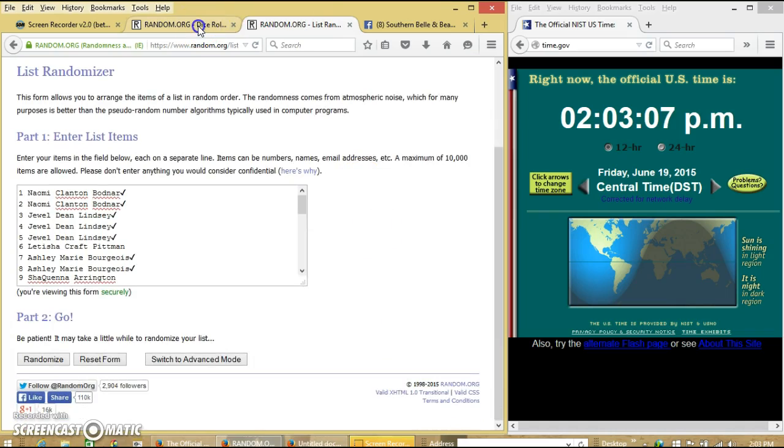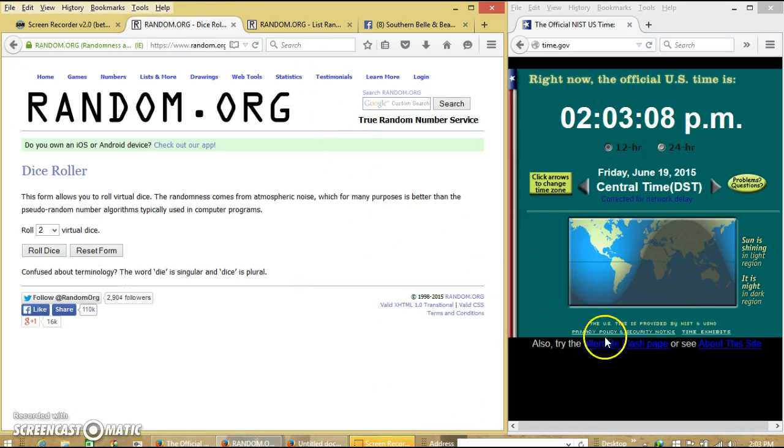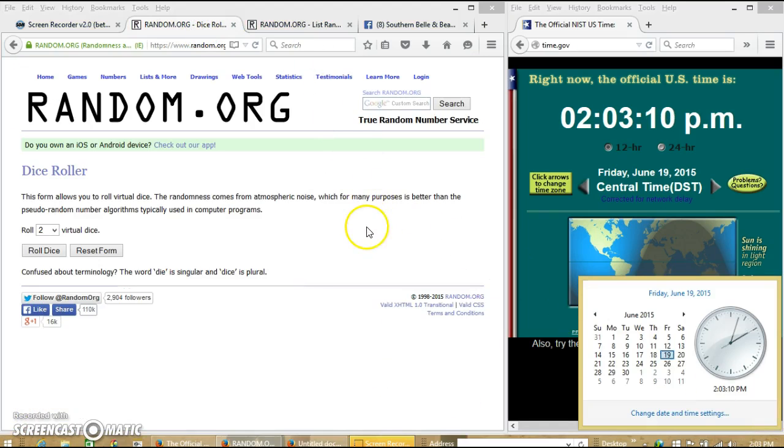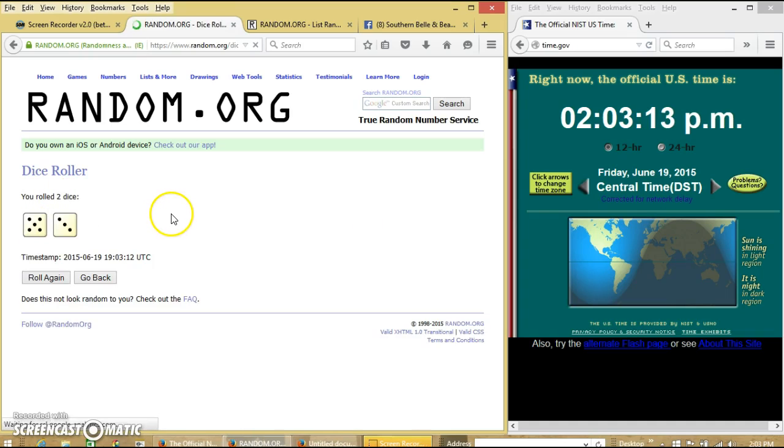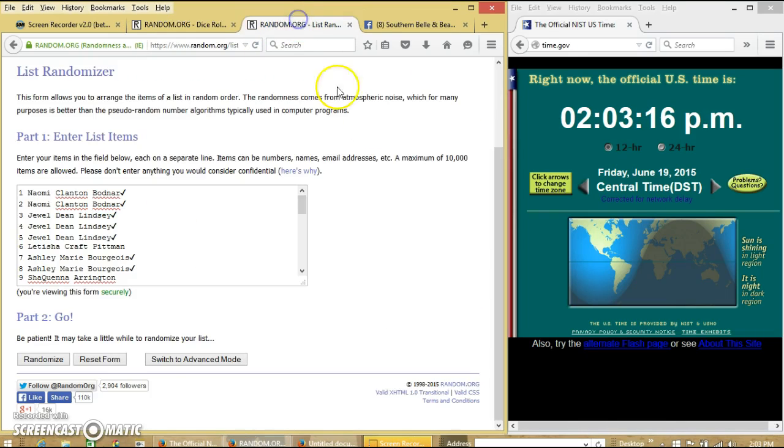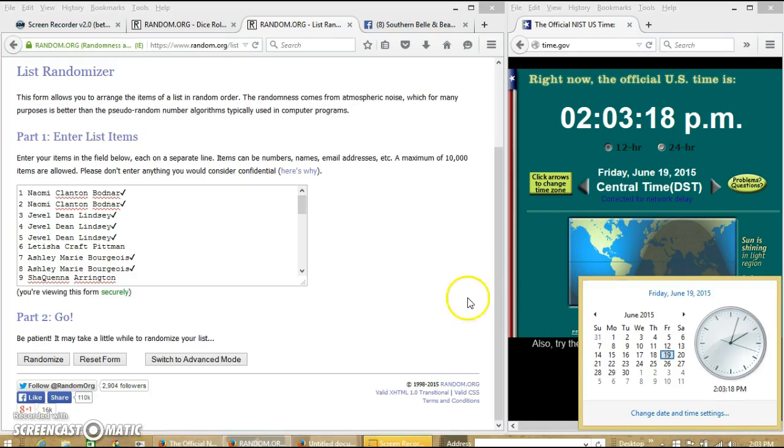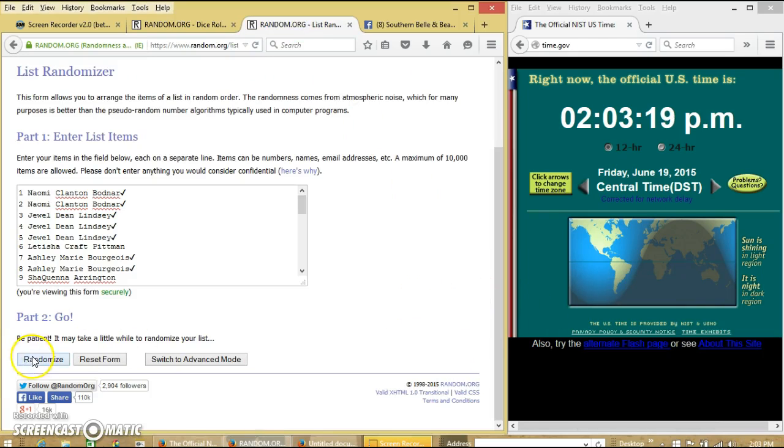The list looks good. It is 2:03. We're going to roll the dice. We need a 4 or higher. We have 8, so we're going to randomize for the first time at 2:03.